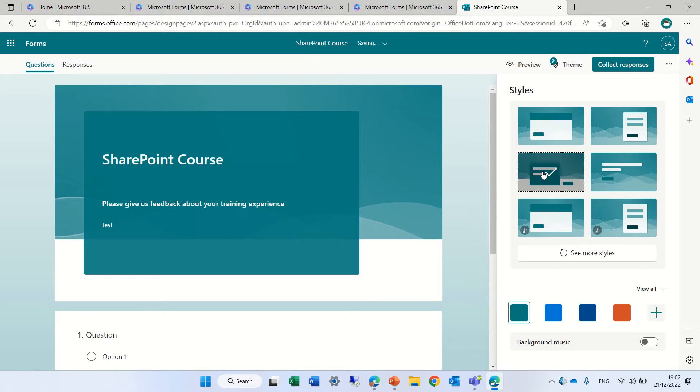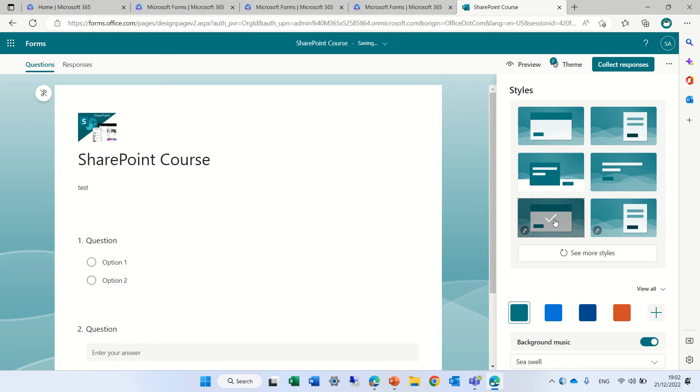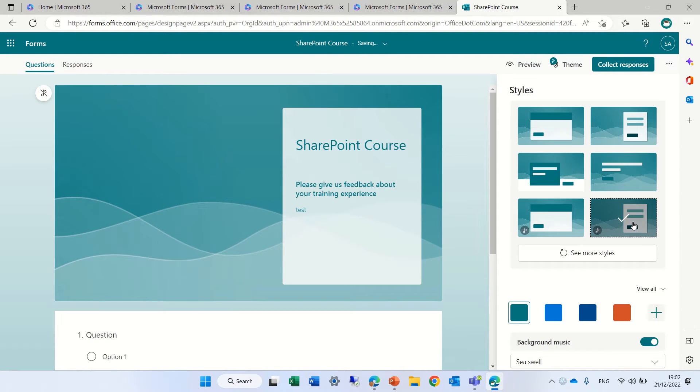If I go here, it puts some square here. If I change it to this, I have a different thing. If I choose this one, it's just like the beginning and this one is a bit different. Notice that if I scroll down...